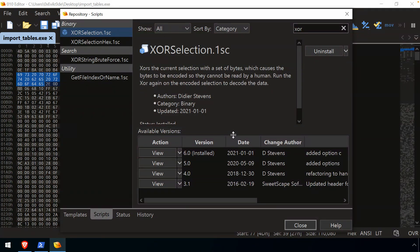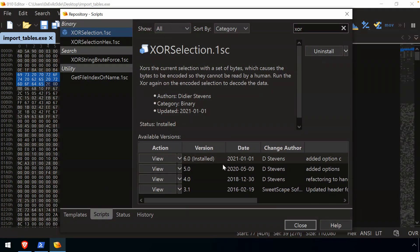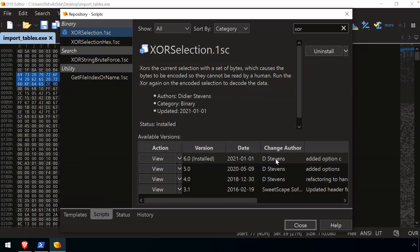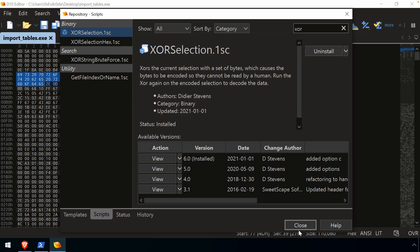Down below, there's a table with available information, history information, and author information. So in this case, the XOR selection comes from a pretty well-known name in the security industry, Didier Stevens. And if you haven't run across his tools, odds are you've probably used them without realizing it. Or I would encourage you to search his name right now because he has a lot of great resources out there and available for free.